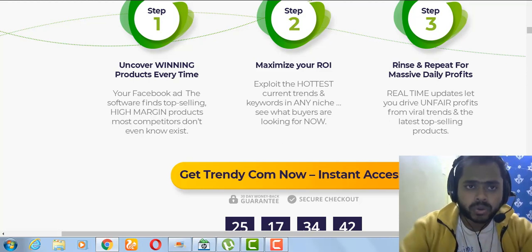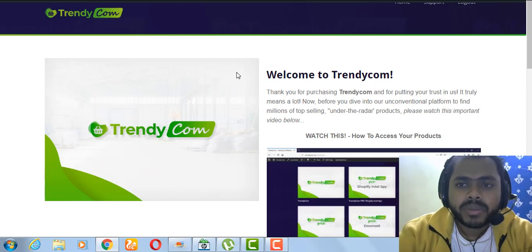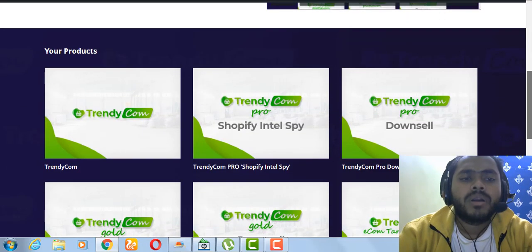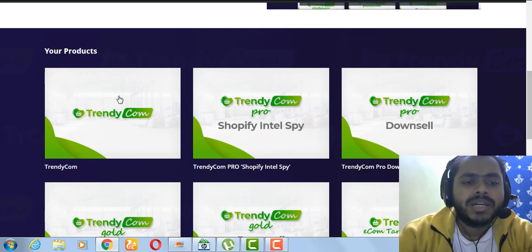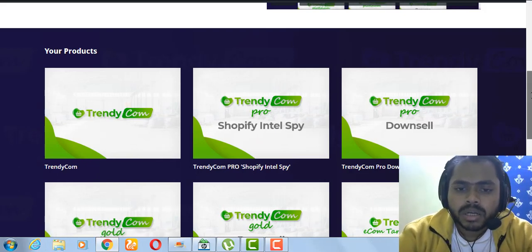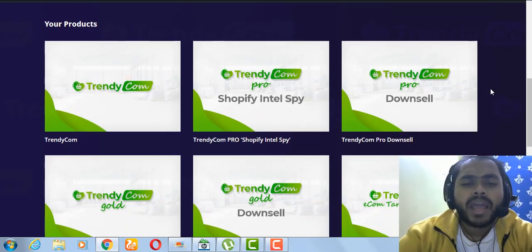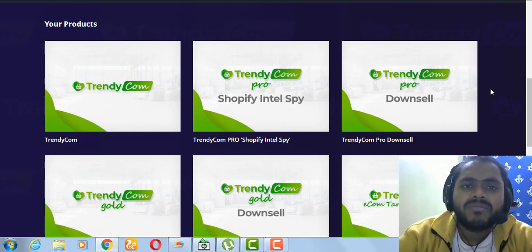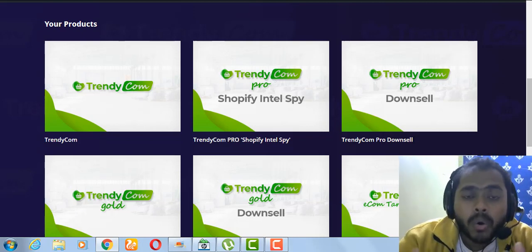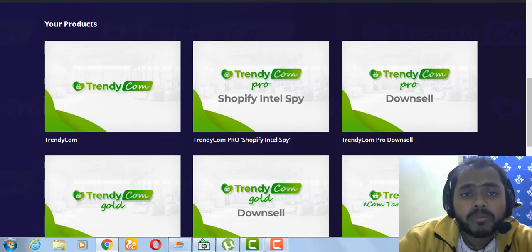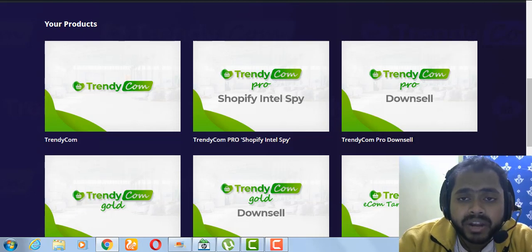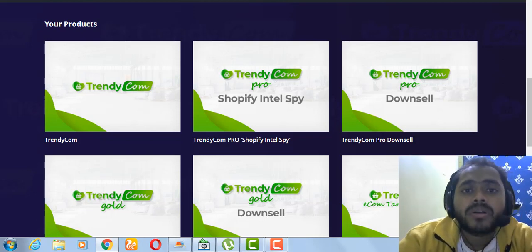In the members area there is a training video and you can access the software tools. Depending on which tier you purchased, some areas will be locked. The tiers include the front-end product, OTO 1, OTO 2, and OTO 3. I have access to the platinum version as a beta tester, so I'll show you the whole software and what is available at each price point.